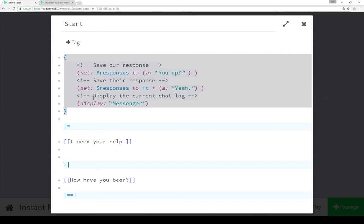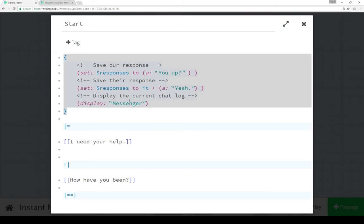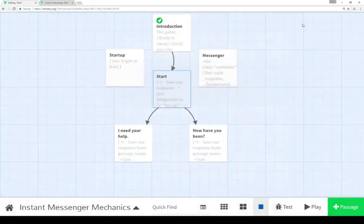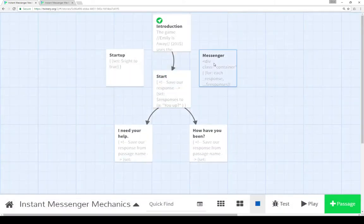And then we display the current chat log. So, this is the very first thing that's happening in the start passage. We're setting responses to be an array of 'you up'. Then we're adding to its entries, 'yeah'. So, 'you up' and 'yeah' are the two entries within the array responses. And then we're displaying the passage messenger. Now, let's go look at messenger.